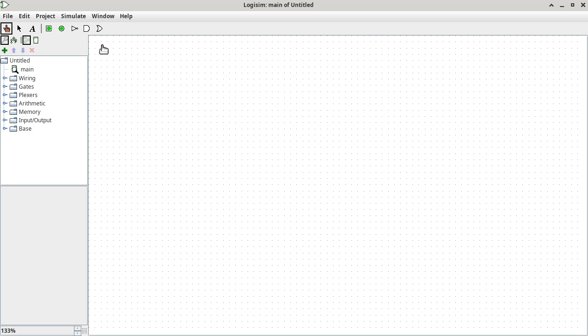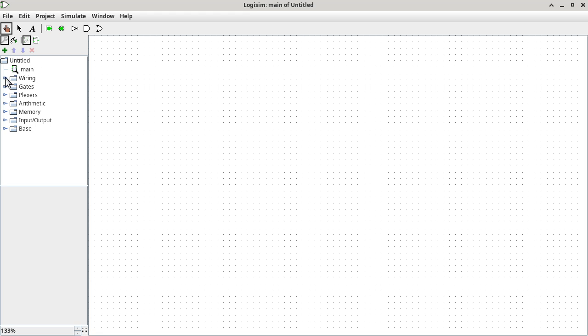Logisim looks like this. The user interface is kind of archaic, so I'm going to show you how to use it. For this part, you can take notes. If you need more time, just let me know so I can pause so you have time to jot down some notes. But for the most part, it's not that hard to use.